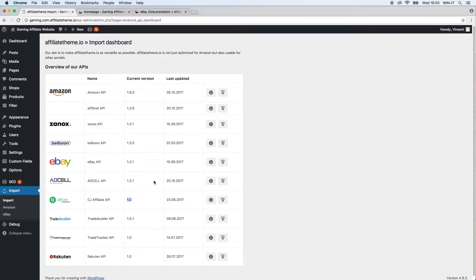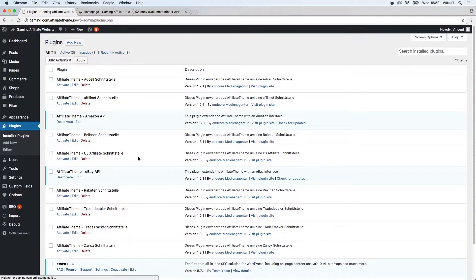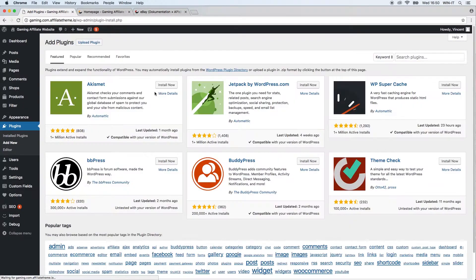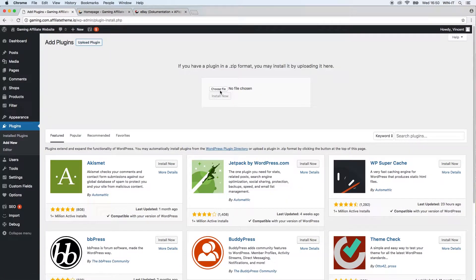You can download the plugin right here. I already did this, so after you download the zip file, you go to plugins, go to add new, click upload plugin, just drag and drop the file here, and click install now.